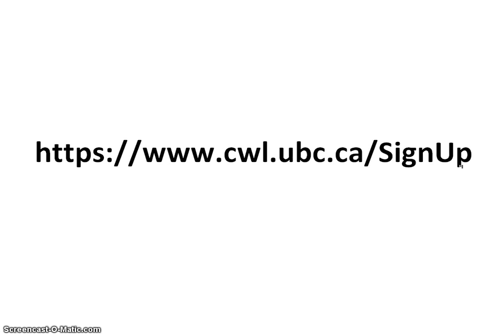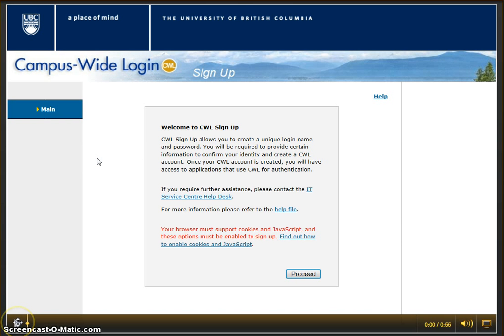Begin by going to the URL www.cwl.ubc.ca/signup. This will bring you to the campus-wide login signup page. Click Proceed.